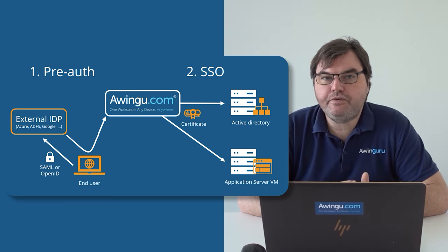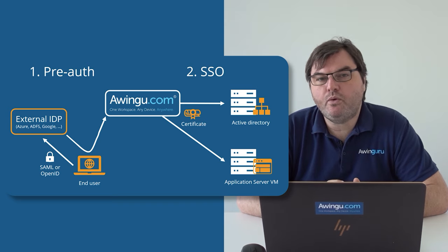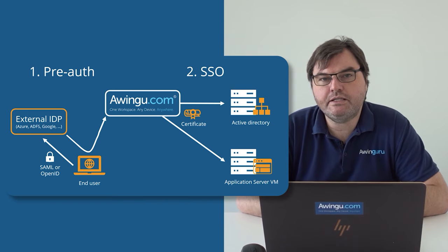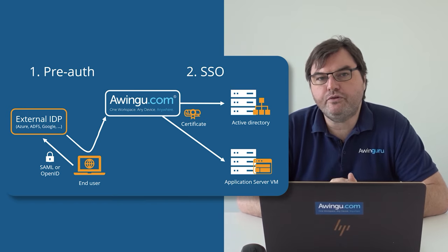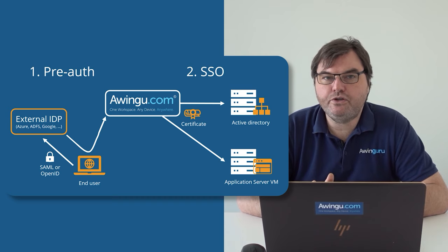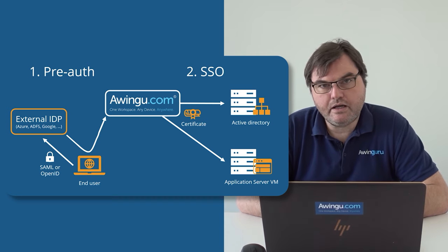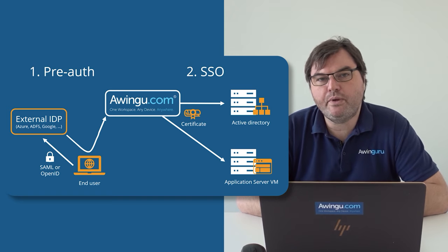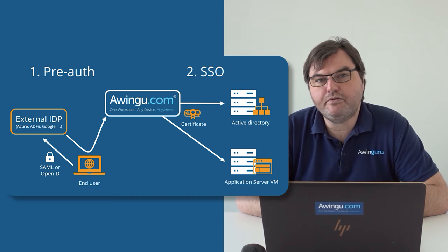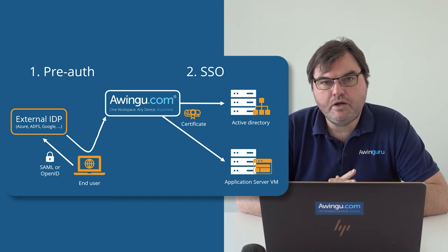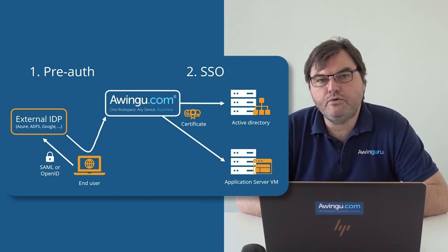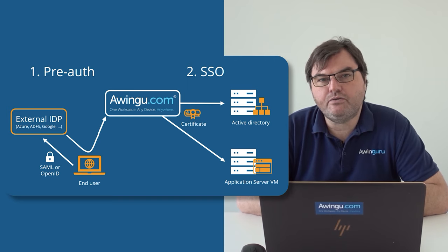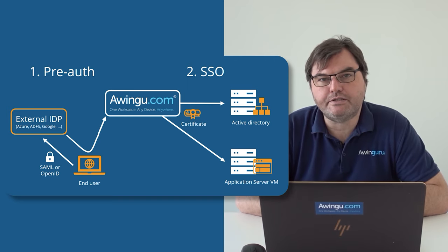In the next video, I will show you how once you are what we call pre-authenticated, so once you have done your authentication against an Active Directory, you can then do full single sign-on in Awingu. So in this first video, we will discuss how you can link your Awingu to an external IDP and make sure that you can only log into Awingu after being authorized by your external identity provider. And then in the second video, we will explain how you can remove the Windows password from the Active Directory and replace that with a full single sign-on experience.